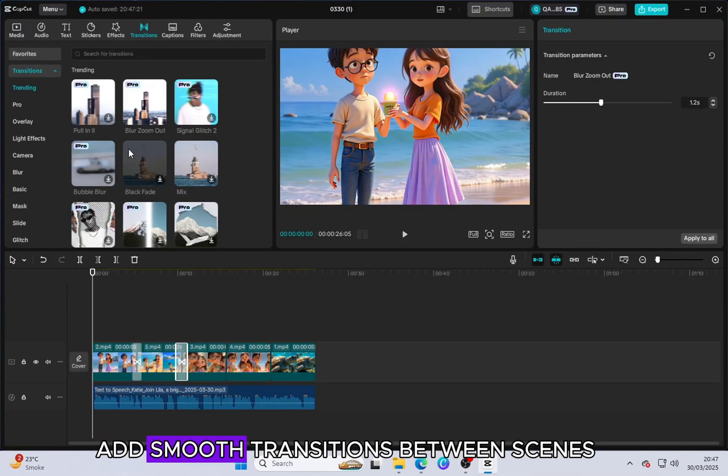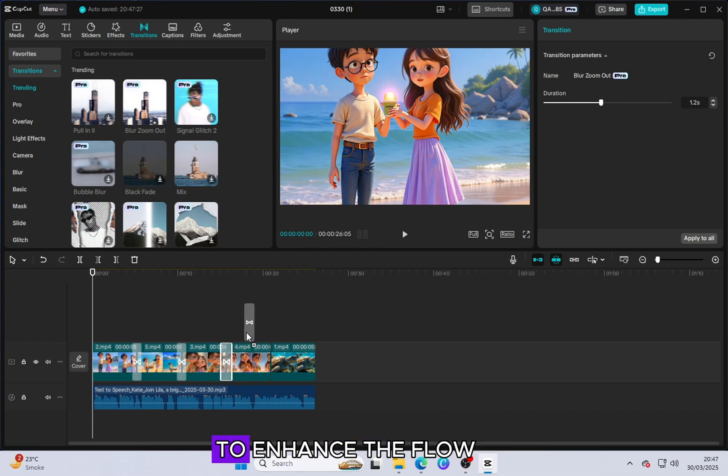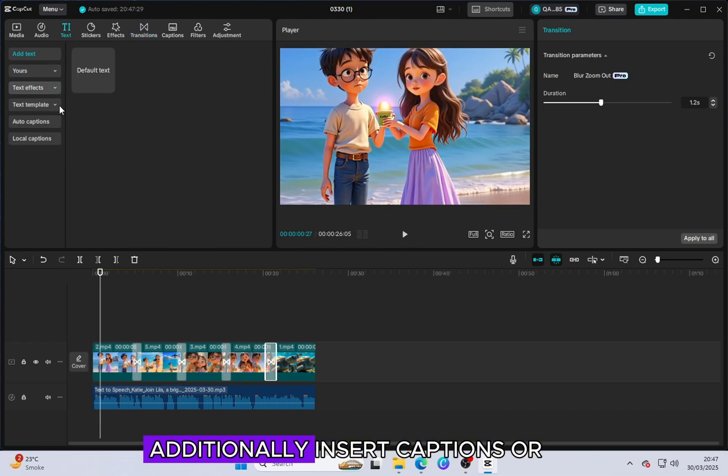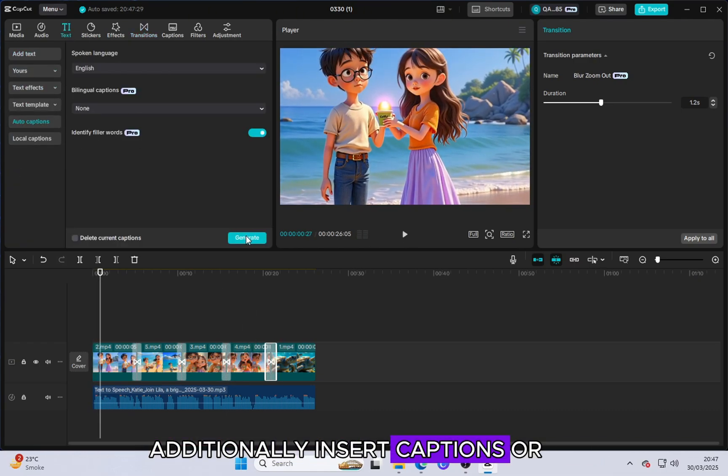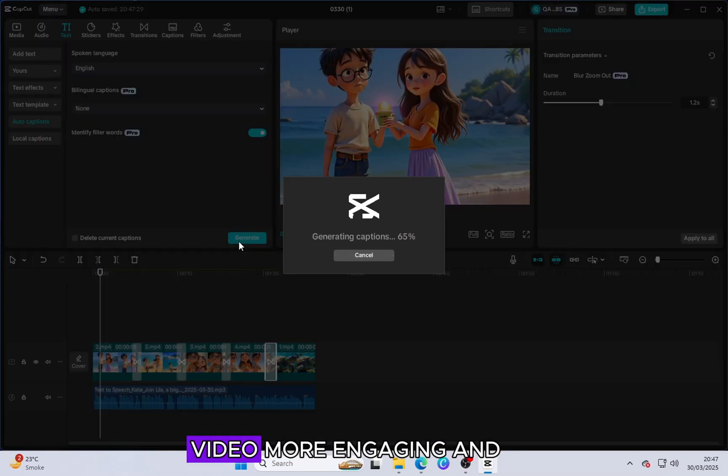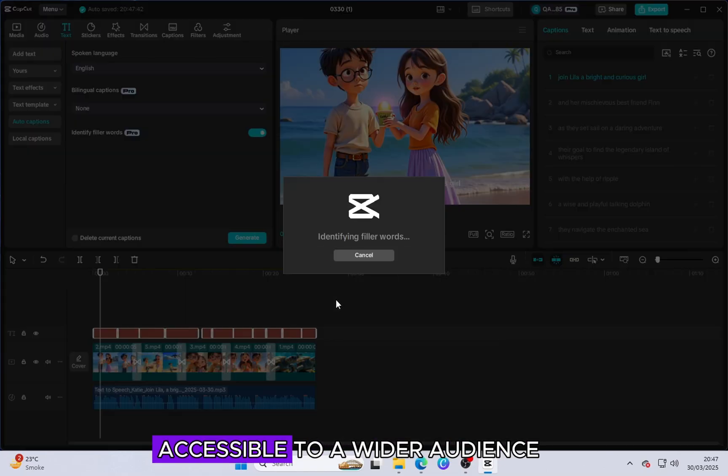Add smooth transitions between scenes to enhance the flow of the animation. Additionally, insert captions or subtitles to make your video more engaging and accessible to a wider audience.